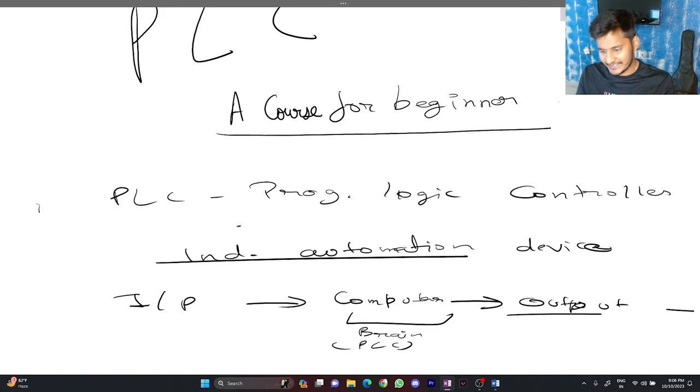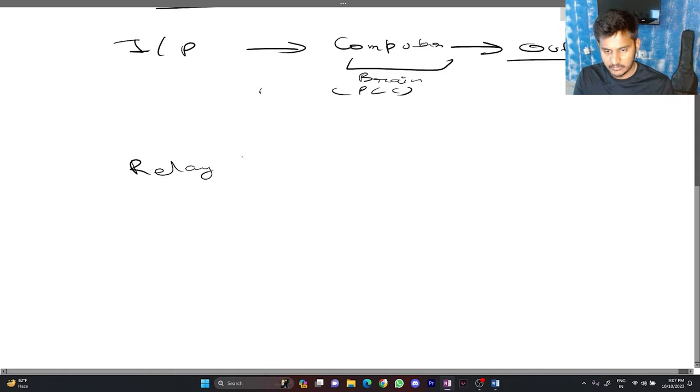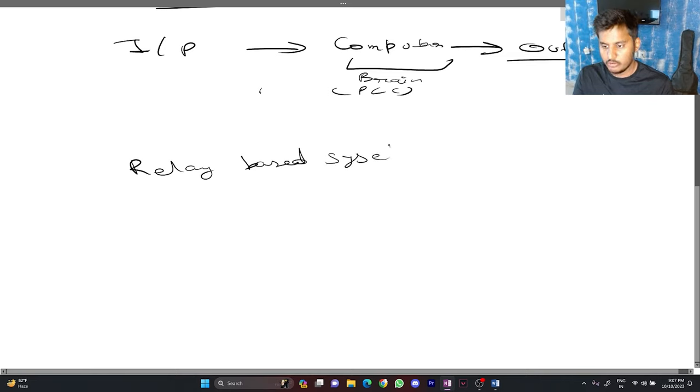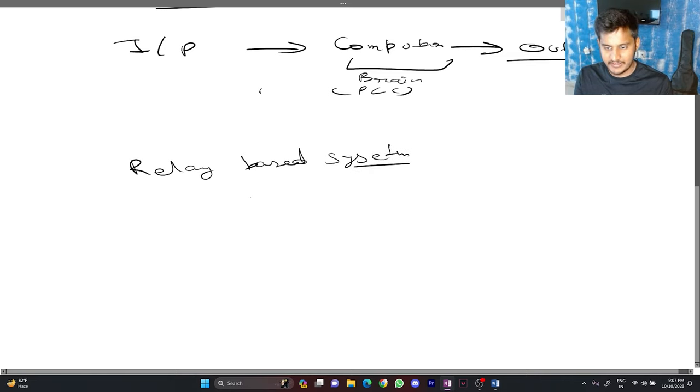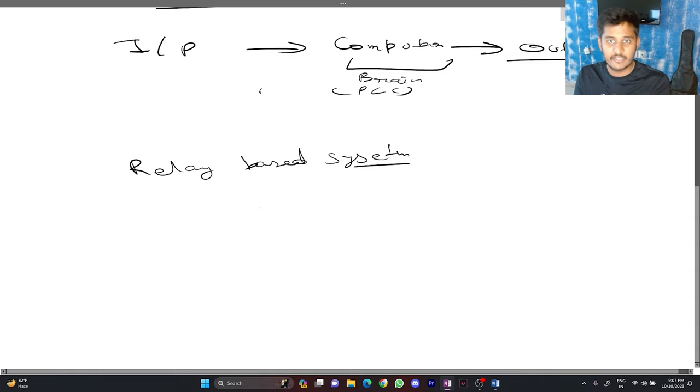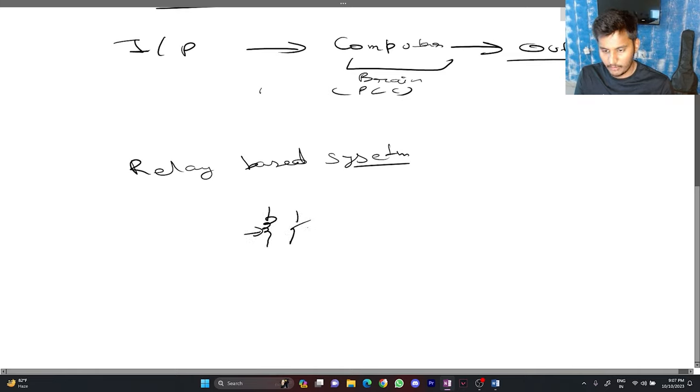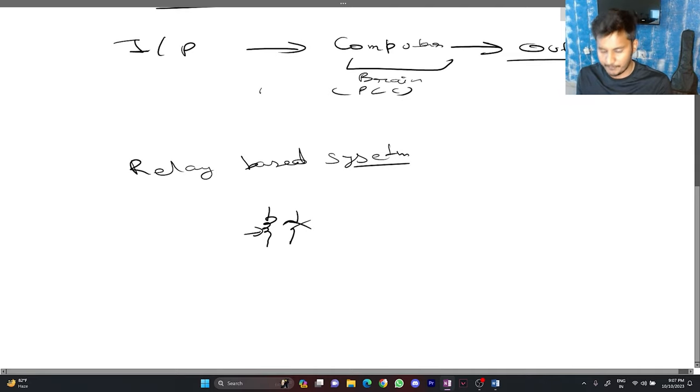How PLC came in the picture? Before PLC industry used to use relay based system. For those who are not familiar with relay based system, basically a relay is an electromagnetic device or electromagnetic switch. And you can energize this switch to operate the relay either it is on or off according to you.